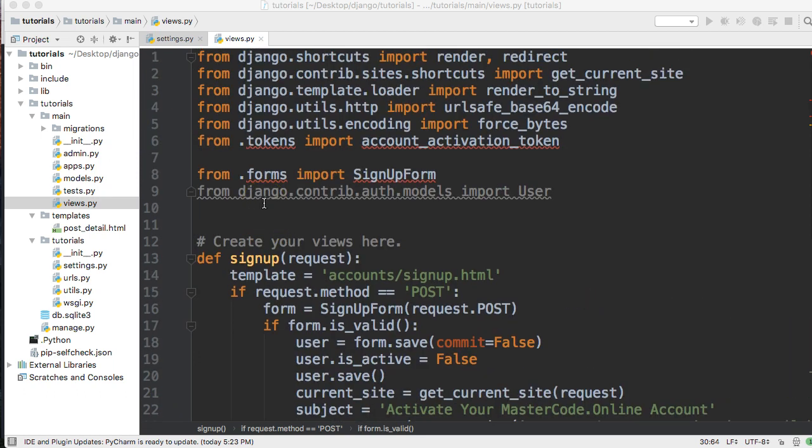What I want to cover today is eliminating the user to one email address. This will go for any signup authentication that you have on your Django project.